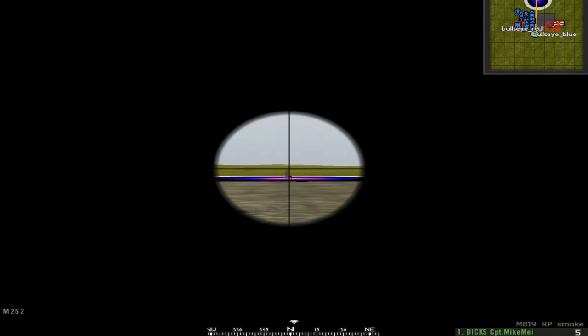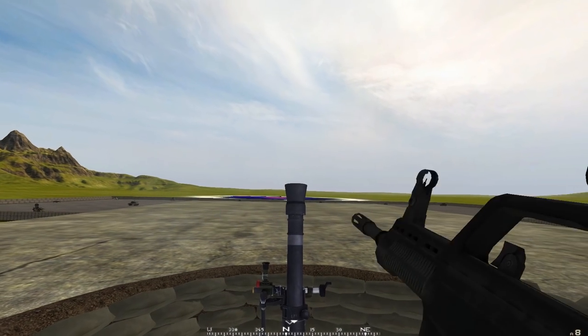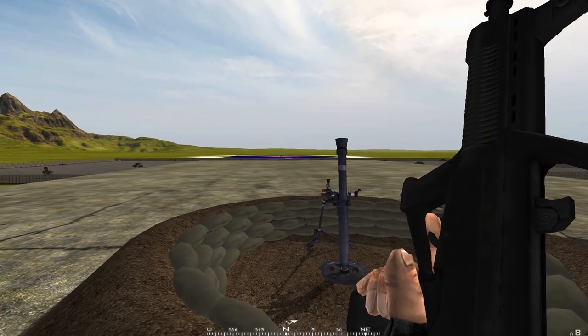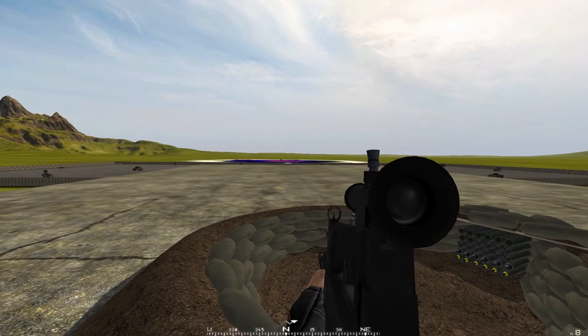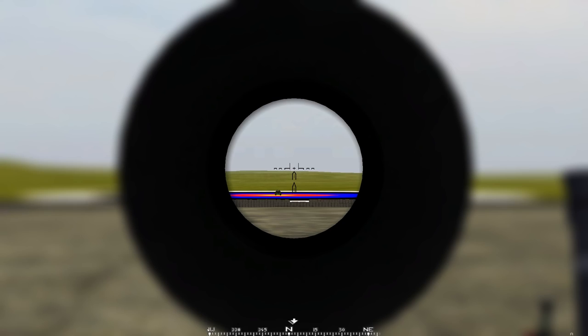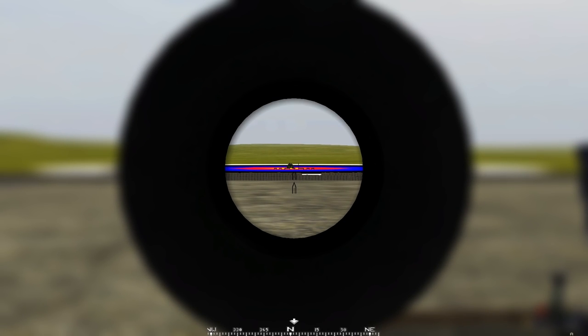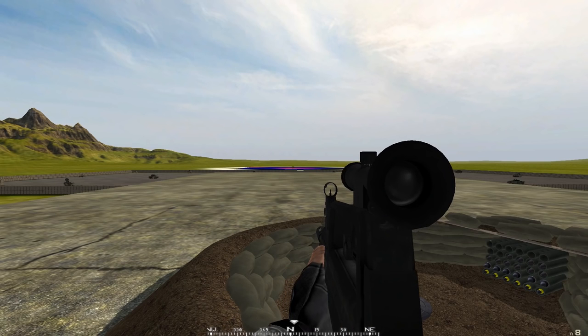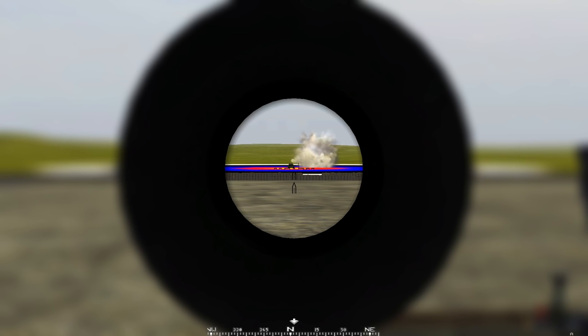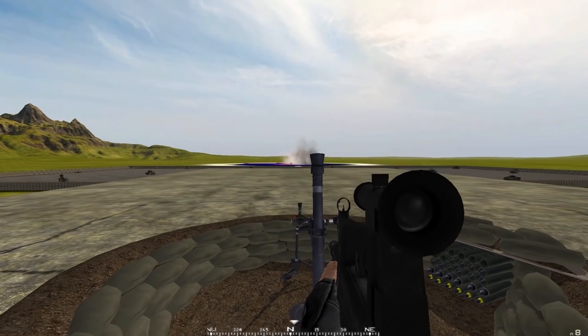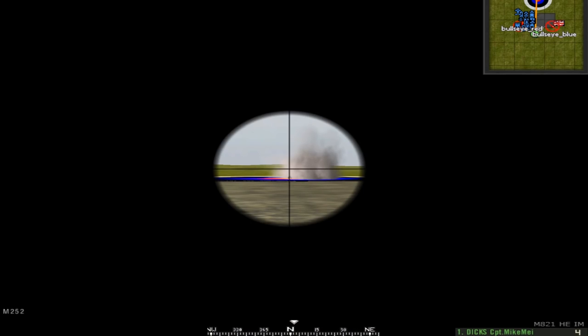And finally the smoke round. It's coming down right now. It's going to deploy a really big smoke screen, really helpful for advancing or retreating from an objective. There we go, oh yeah.